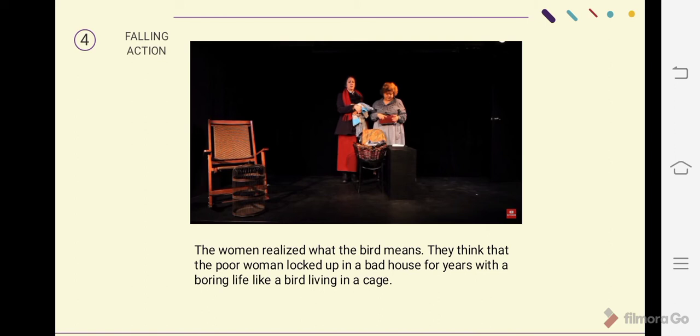In the falling action, the women realized what the bird meant. They thought that the poor woman had been locked up in a dreary house for years, living a boring life like a bird living in a cage.